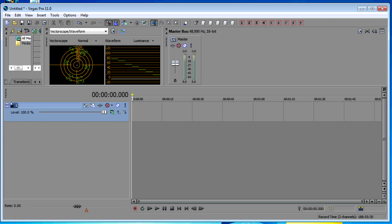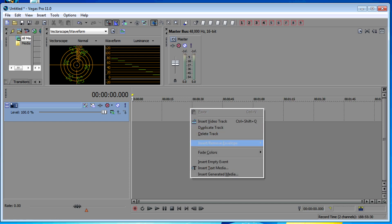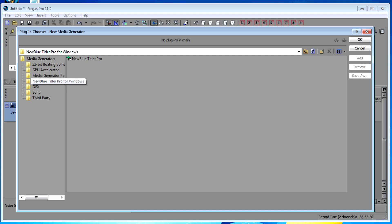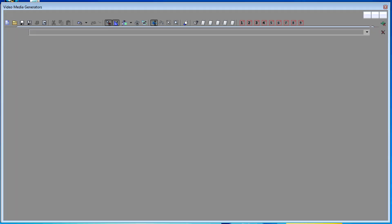So to start the Titler Pro in Vegas, it's a piece of generated media. So open Generated Media and one of your choices will be NewBlue Titler Pro for Windows once you have installed it. And just to recap, double-click on Titler Pro.